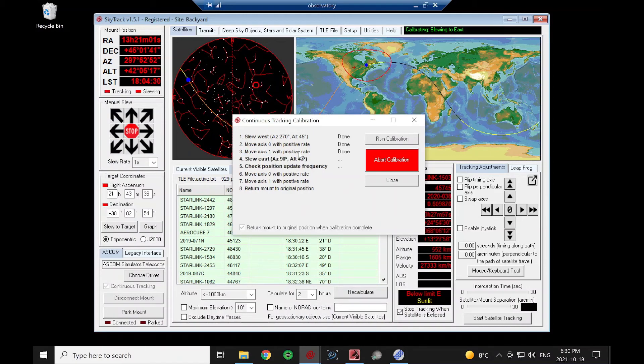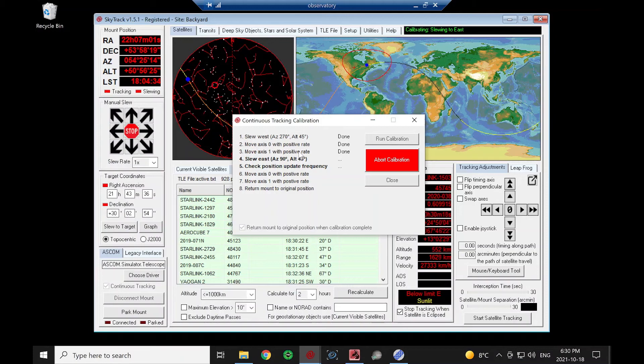And as I said, between some different mounts, they do interpret that in different directions. So that's all we're doing.